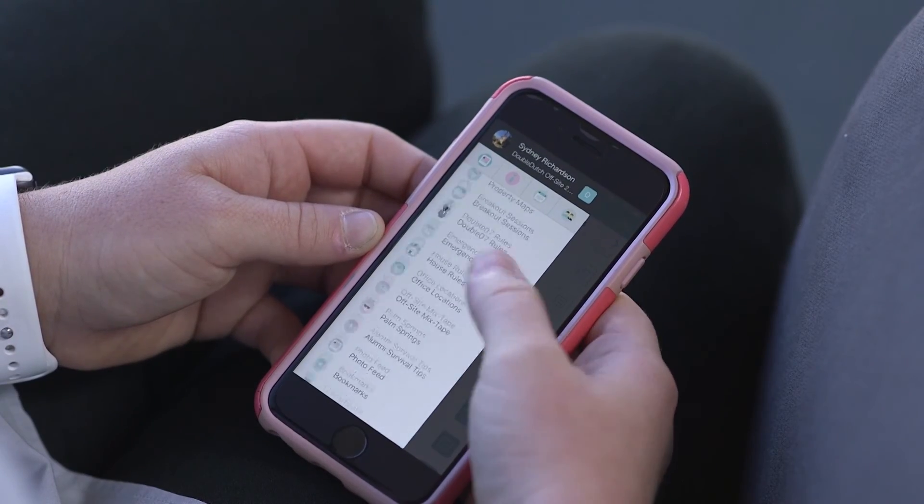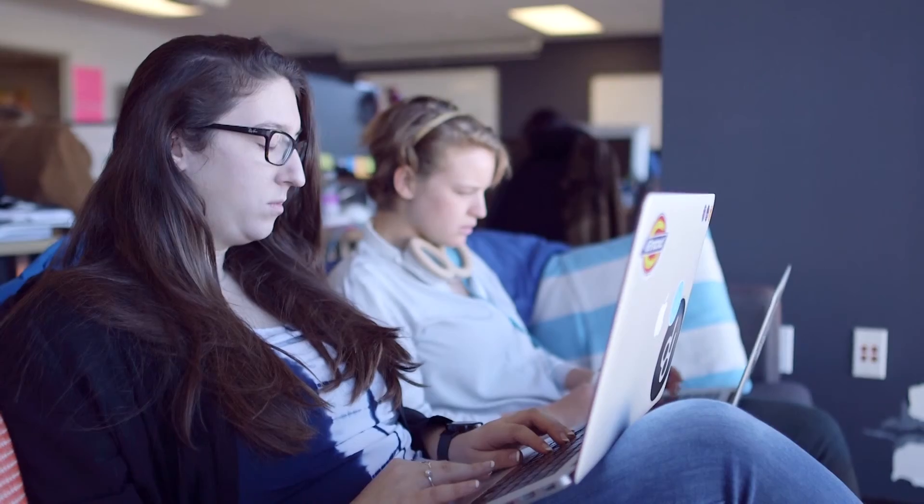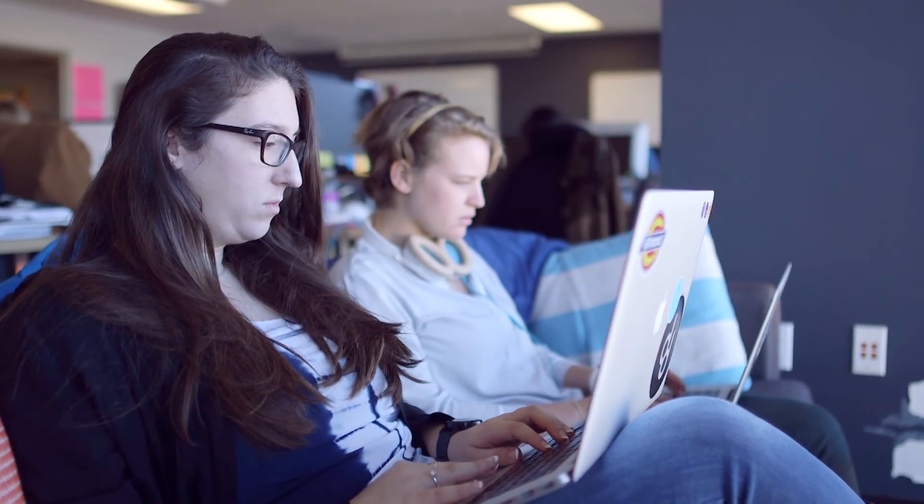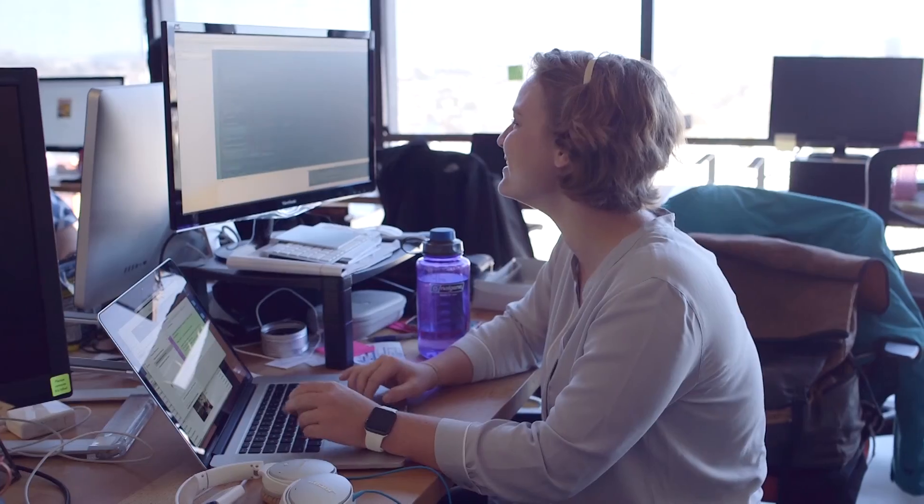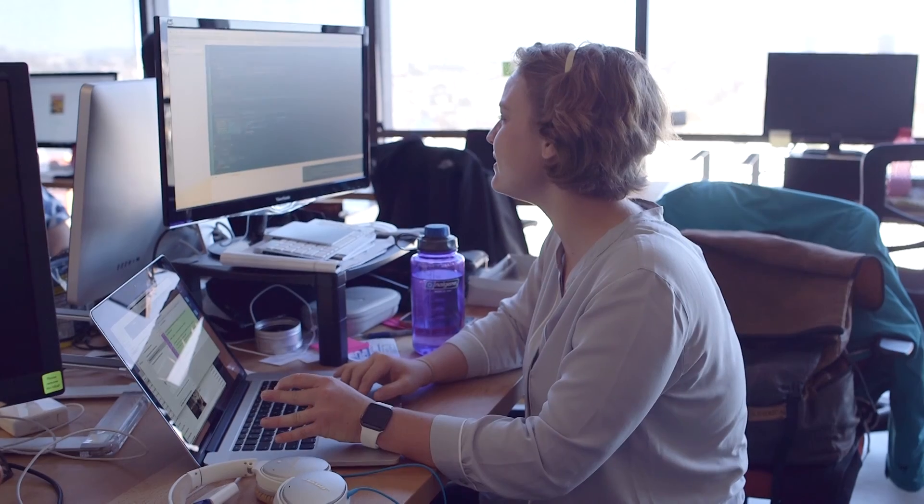I think mobile programming is a lot of fun because you can immediately see it on your device, or you can immediately impact your friends.